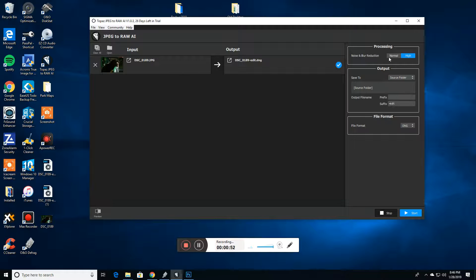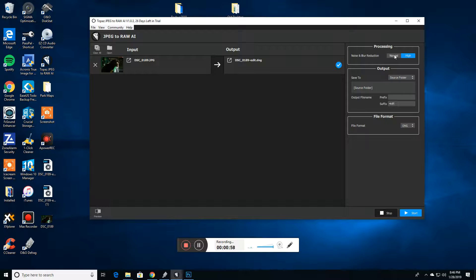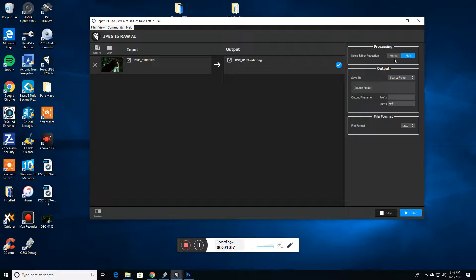Now, there is an option for either normal or high when it comes to noise and blur reduction. In this case, I chose high because in the shadows of this file, which I'll show you in just a few minutes, there's really not a lot of detail and there's a lot of noise.